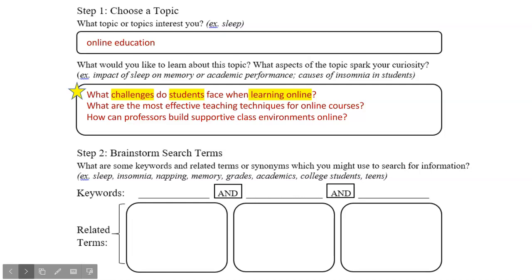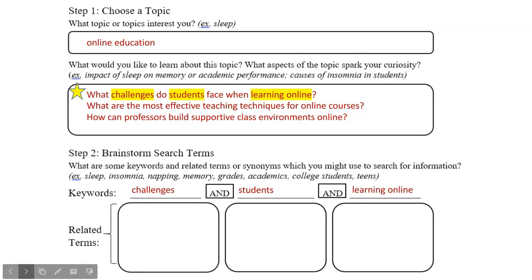Next, I'm going to move my keywords down to step two on my worksheet. Now that I've identified the keywords in my research question, I'm going to build a set of related terms for each of them. These could be synonyms, broader terms, narrower terms, or really anything that comes to mind as you consider each keyword.